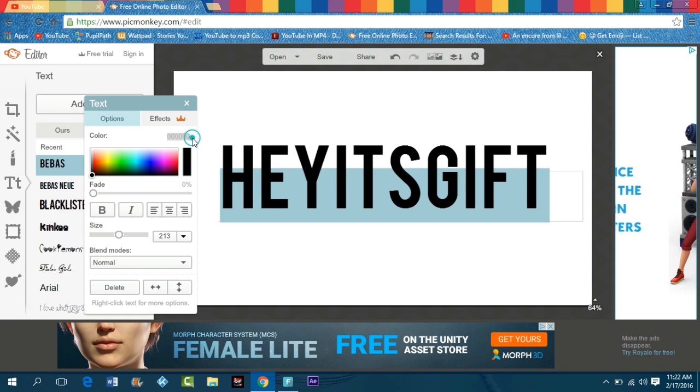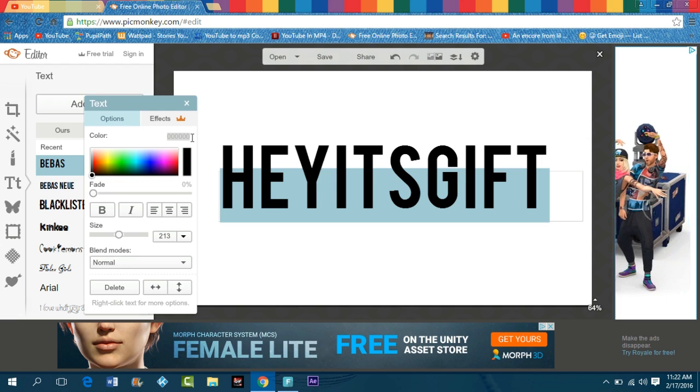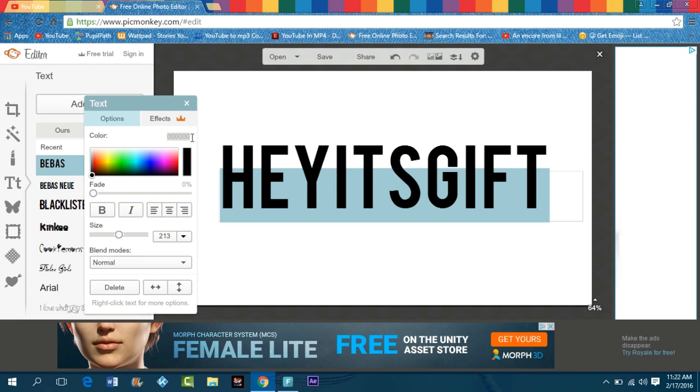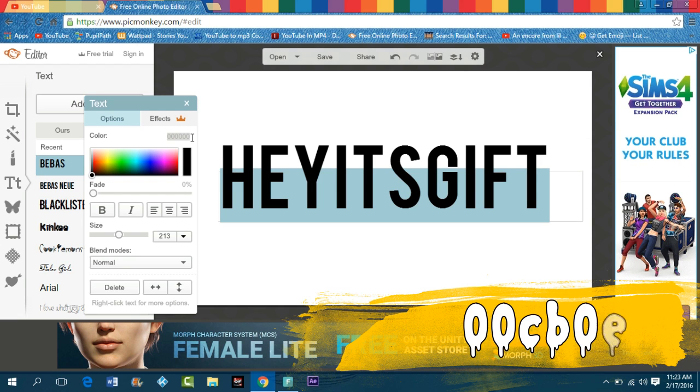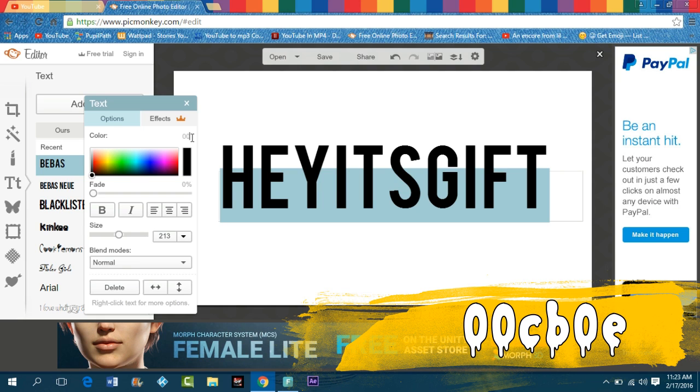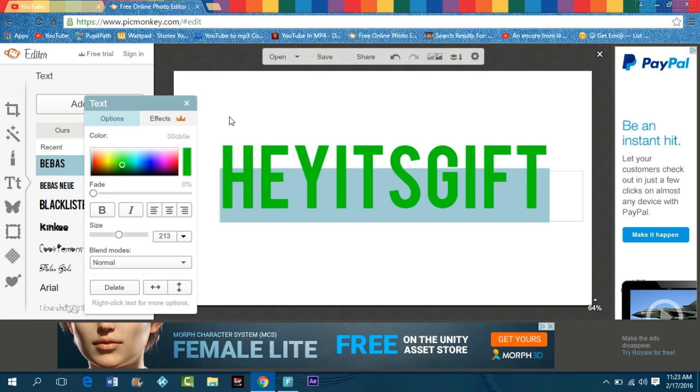Now you want to use a color code. This is basically the color I use. You just want to use 0 0 C E B 0. Press enter and that's the color.